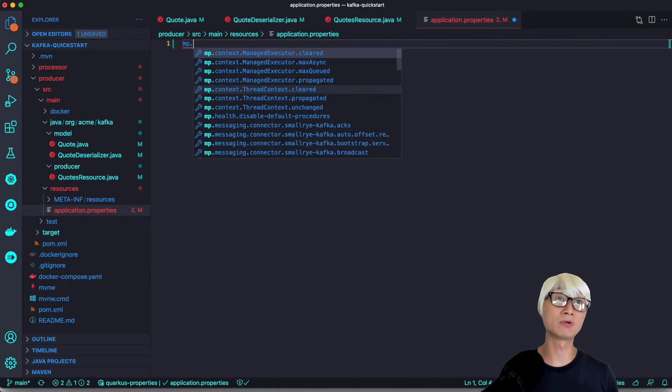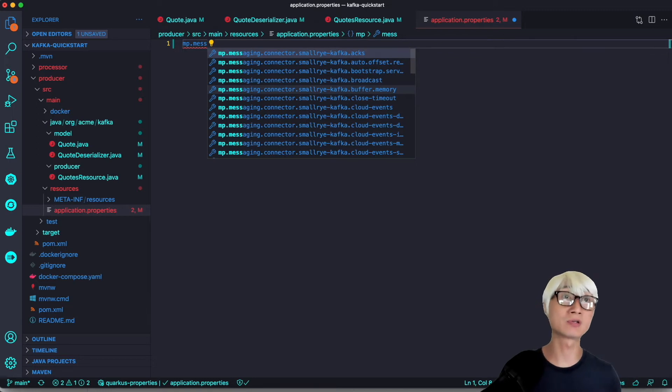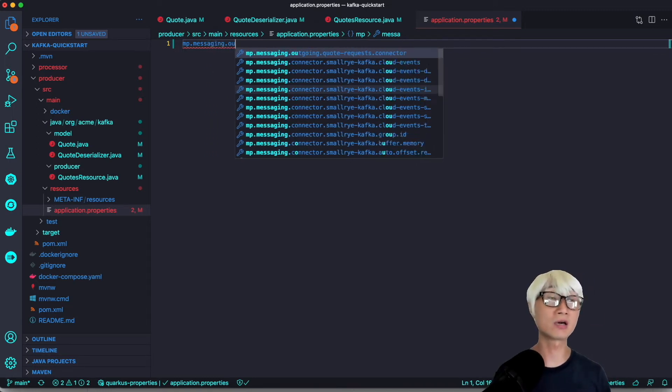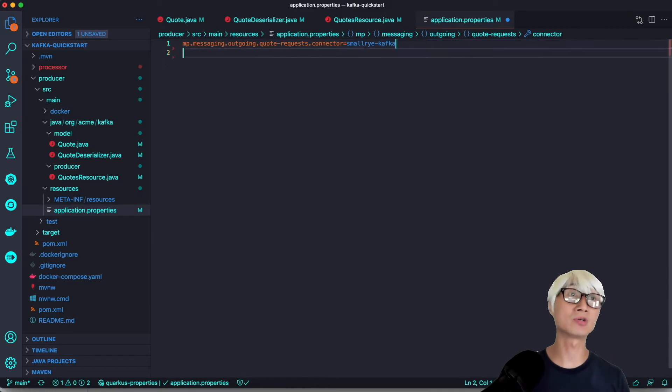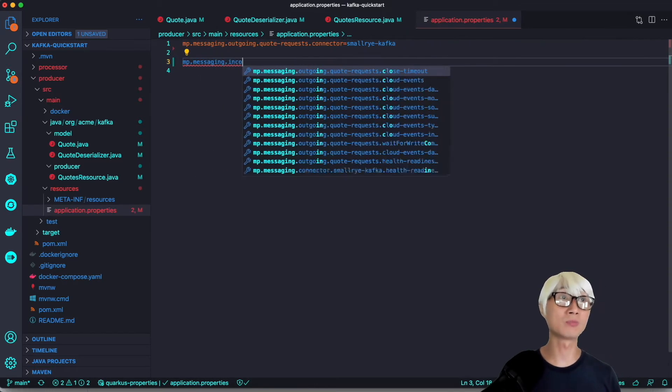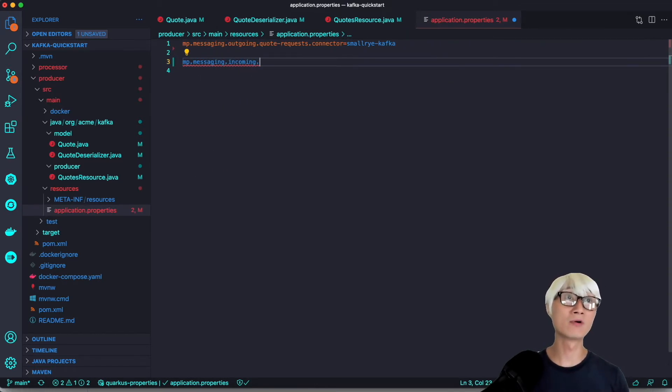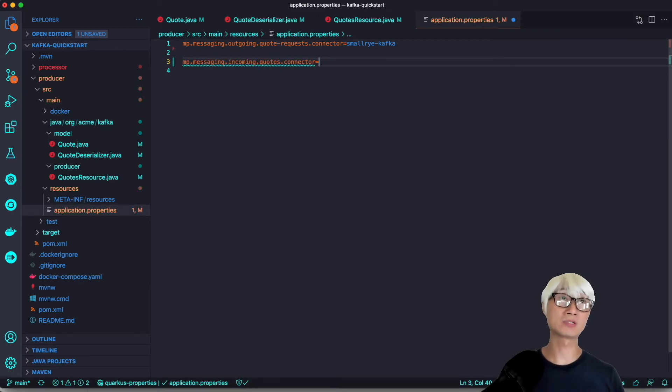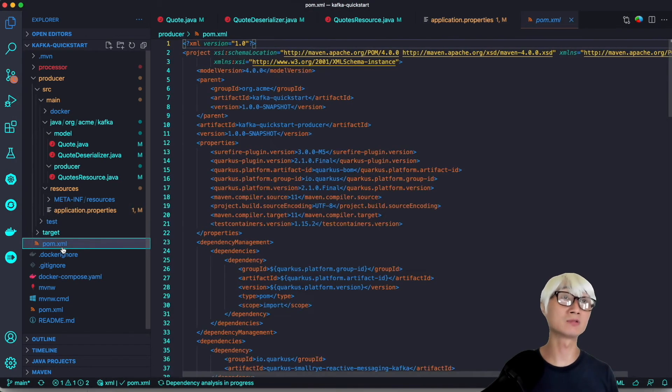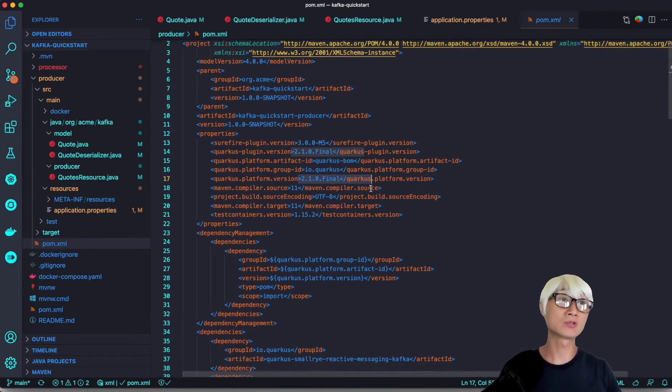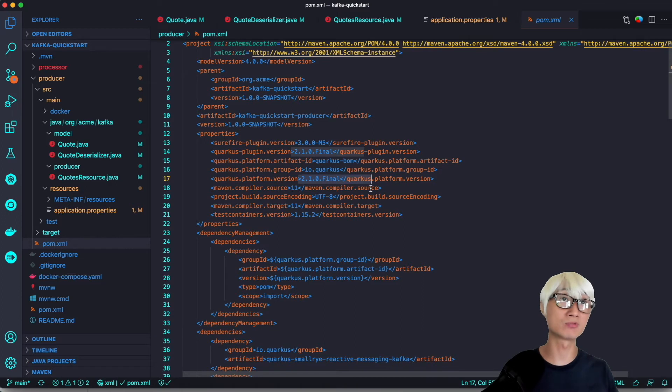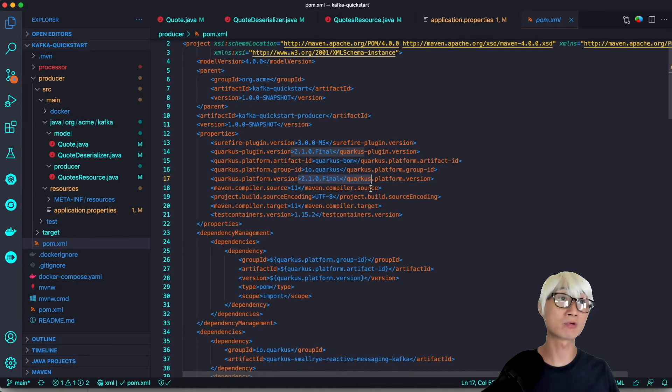The last thing is we have to put in some MicroProfile messaging incoming and outgoing connector configuration. We're using SmallRye Kafka connector for incoming and outgoing messaging configuration. The channel names are quote-request and quote, which we defined in the application.